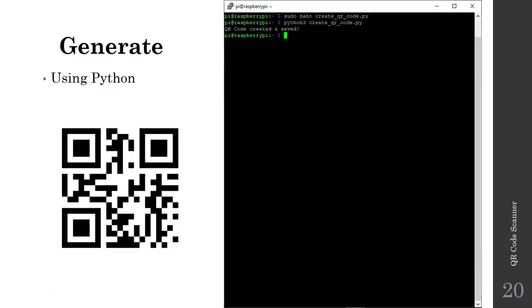That wraps up part one of our lecture series on using our Raspberry Pis to create our own QR code scanner. We'll continue in the next lecture by writing an algorithm to detect the presence of a QR code, decode it, and present the information embedded in the QR code to the screen using our Raspberry Pi. As always, if you have any questions, reach out to me anytime. Otherwise, I look forward to seeing you in the next lecture.